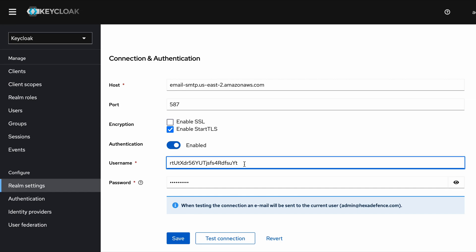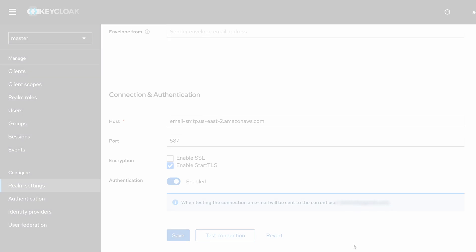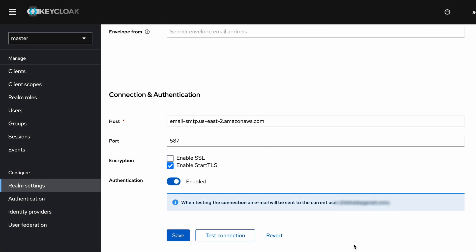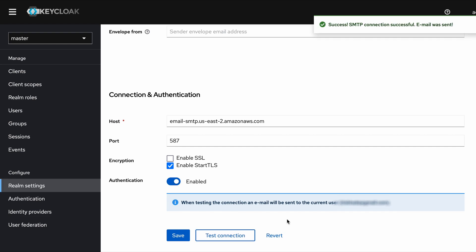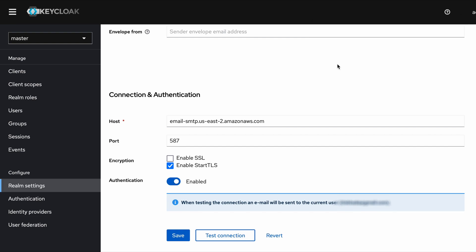Okay, now you can see I have put my actual data here. Now I'm going to test my connection by clicking this Test Connection button. You can see here the banner—it is successful. A test email was successfully sent to my email account.